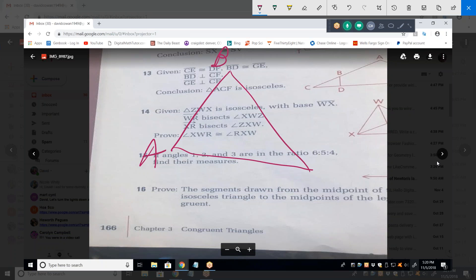What should I label angles A, B, and C? Angle A is 6X, angle B is 5X, and angle C is 4X — that's in the 6 to 5 to 4 ratio. I know it's not just 6, 5, and 4, because that doesn't total 180.